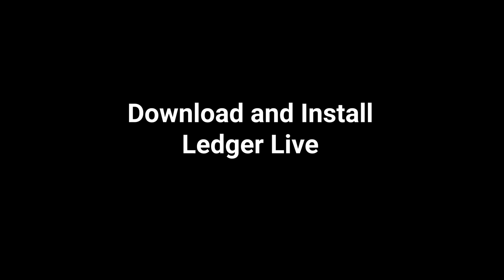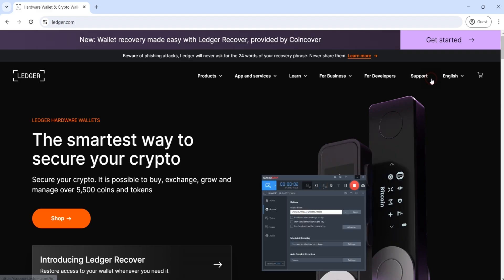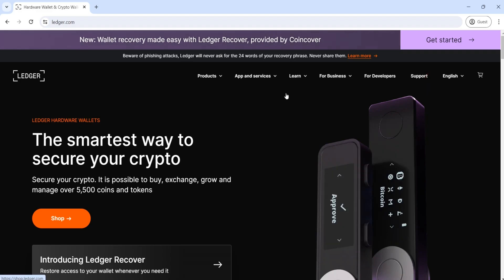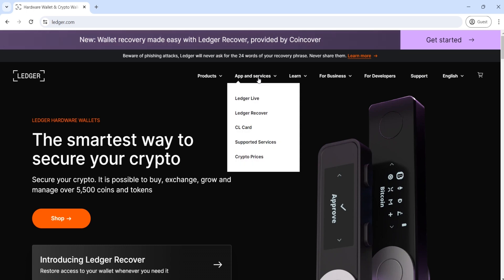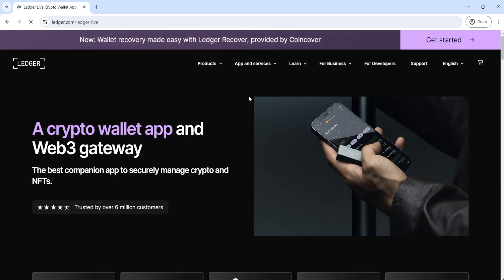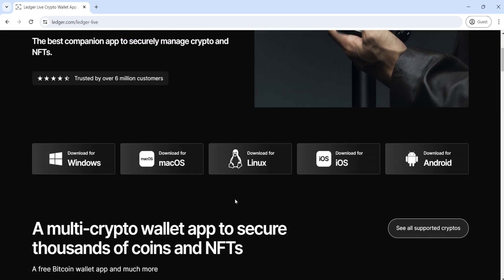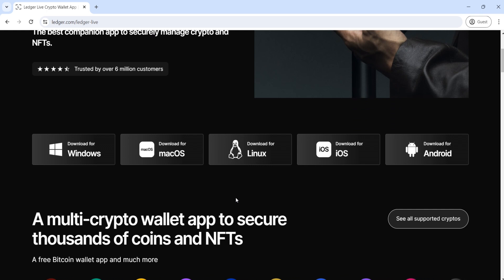First, we need to download and install Ledger Live. Go to the Ledger website and from the App and Services menu, choose Ledger Live. You can now download it based on your computer's operating system. For the mobile version, I will create a separate video, so remember to follow the channel to not miss the next videos.